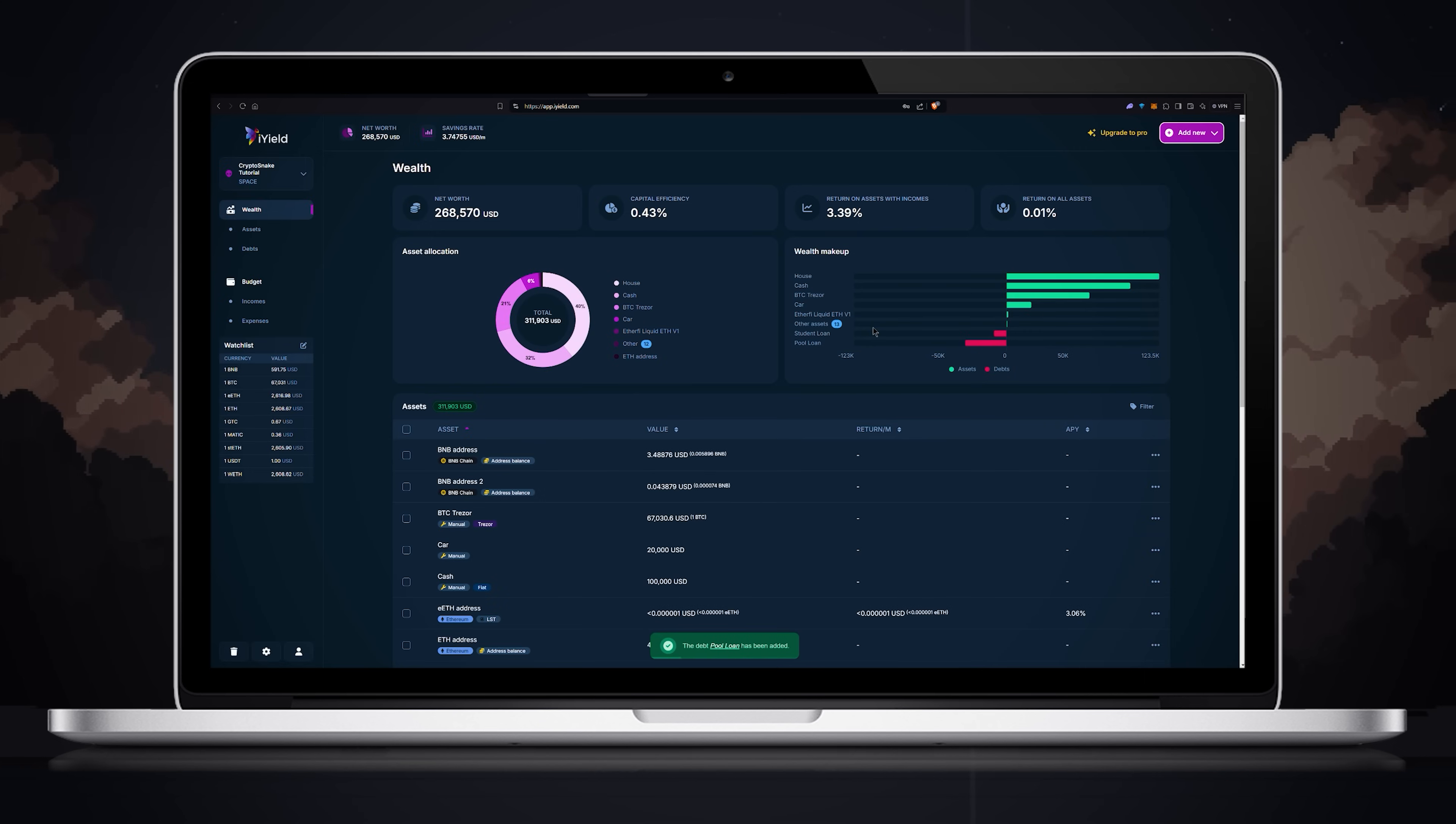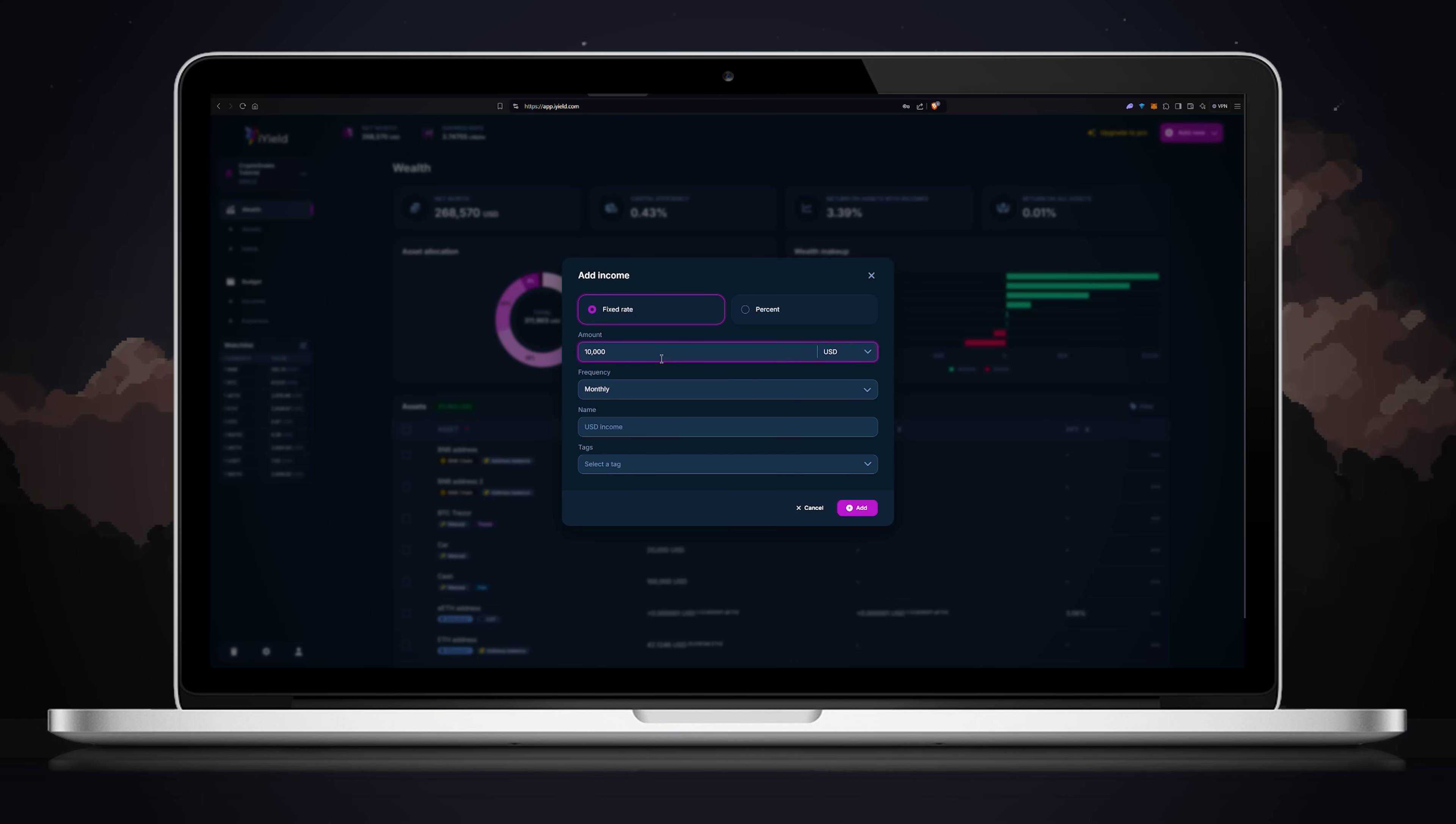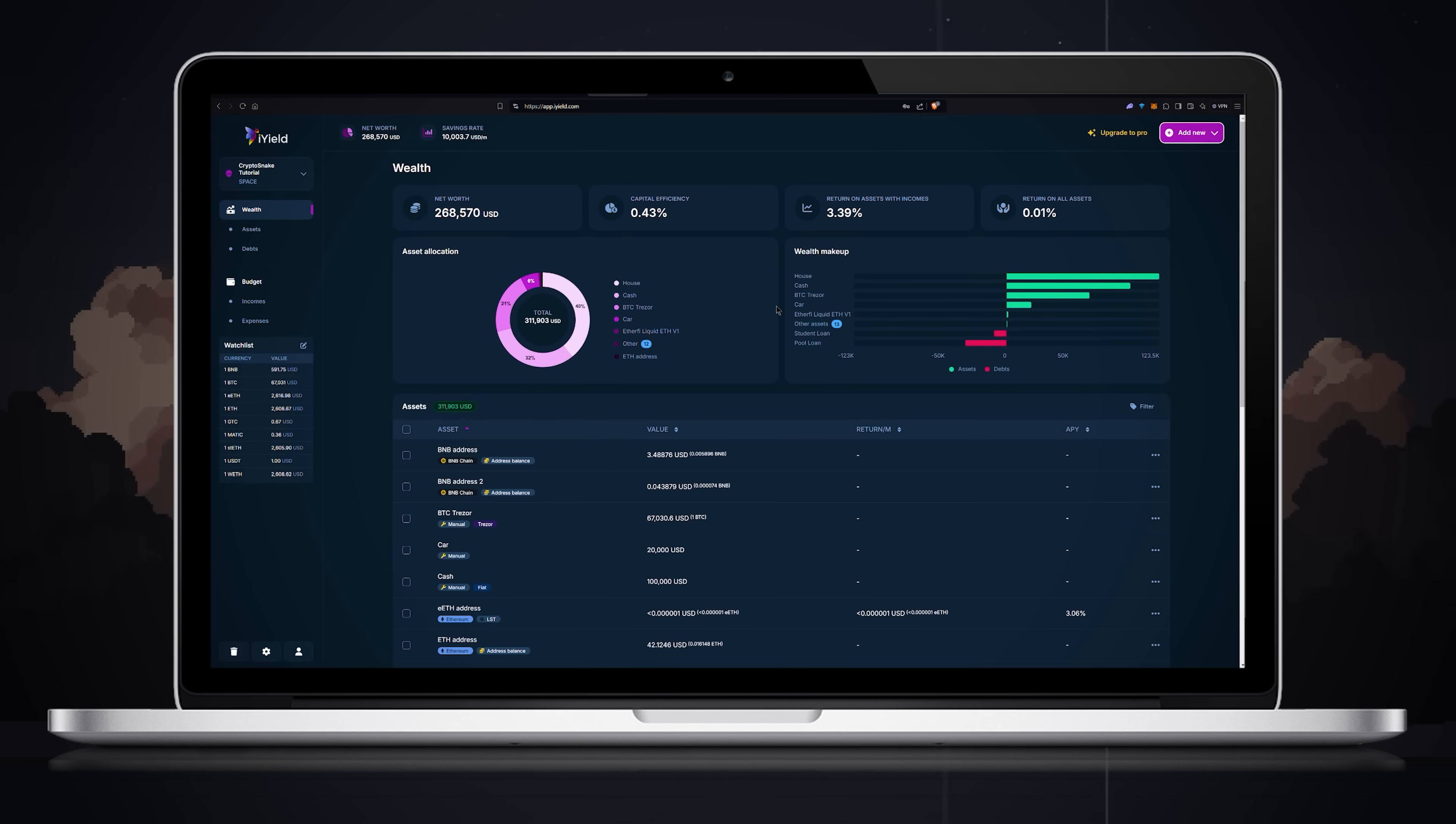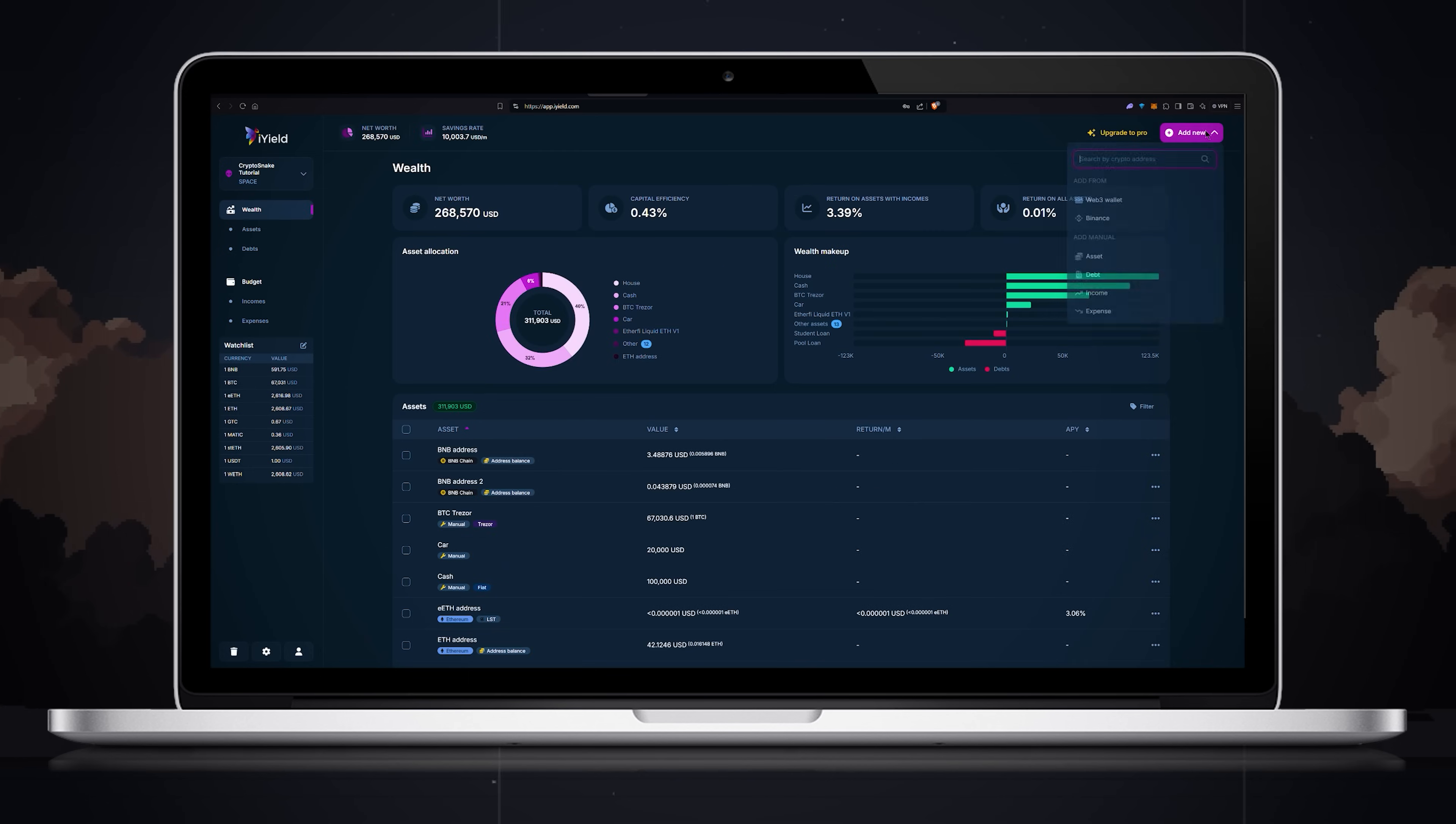Now let's manually add income. Choose the amount and currency, frequency, name and tag. For this tutorial I will add a 10k USD salary. Once all the information is entered, click add. Now if you click on budget you will see the salary item we just added along with other passive income items we previously added.